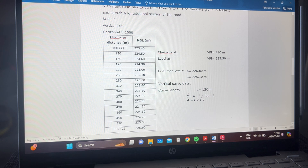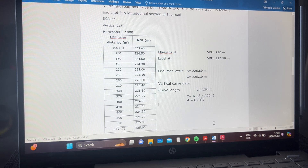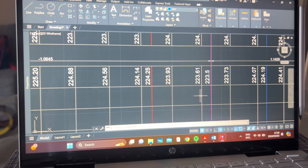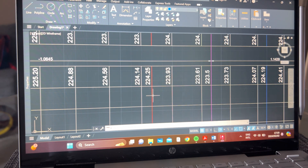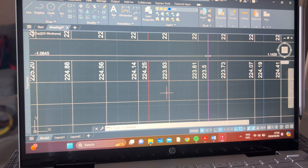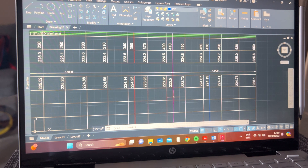Your offset formula is: y equals ax squared divided by 200L. Your L will always be the L given. Your x depends on the distance between the chainage you're at and the BVC before it or the EVC after it. If you're calculating offsets between your BVC and your VPI, you'll use distances from your BVC to each chainage — for instance, if the BVC is at 350, the first x is 370 minus 350 which is 20, the second x is 400 minus 350 which is 50, and the third is 410 minus 350 which is 60.